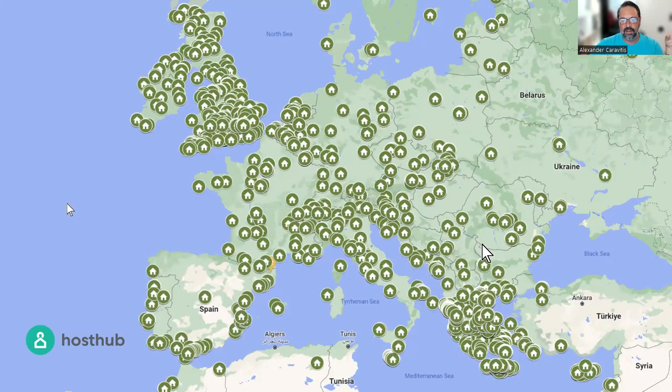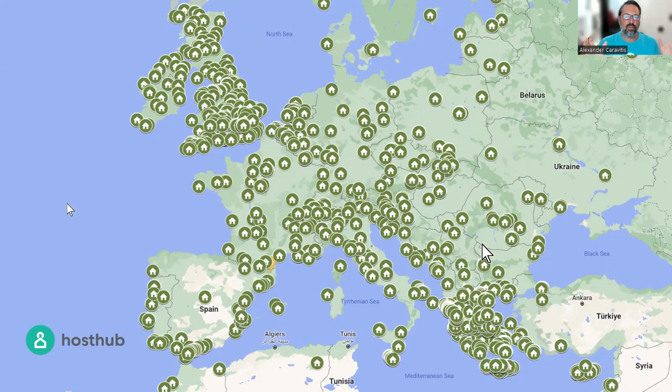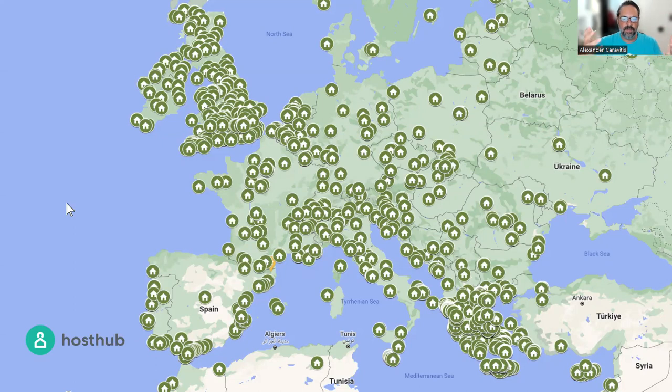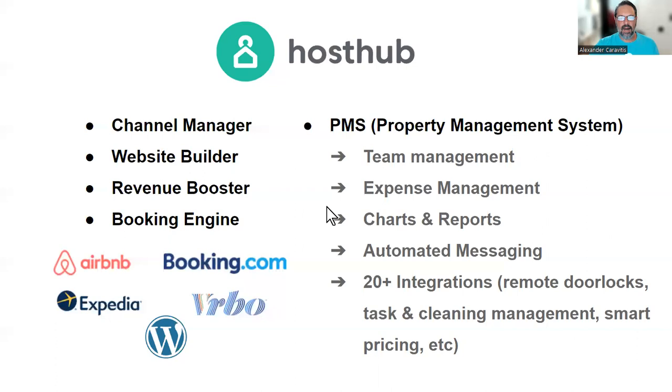Real quick, what HostHub is - it's an all-in-one software that helps you manage your properties and your bookings from multiple channels like Airbnb, Booking, Vrbo, Expedia, direct bookings, your own website, phone bookings, whatever. So we're a channel manager.